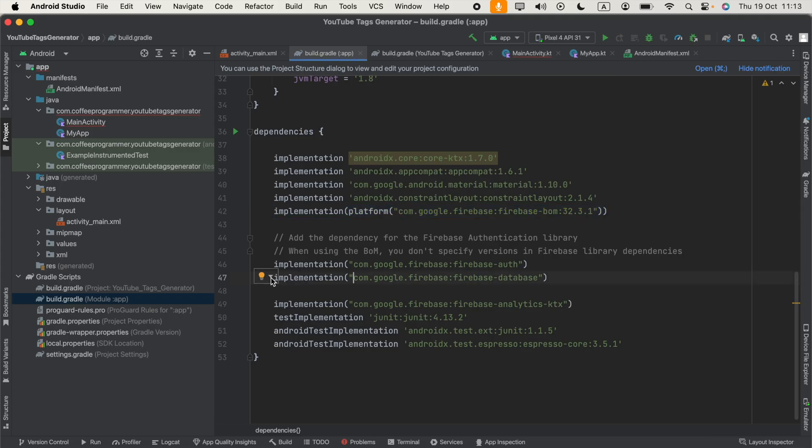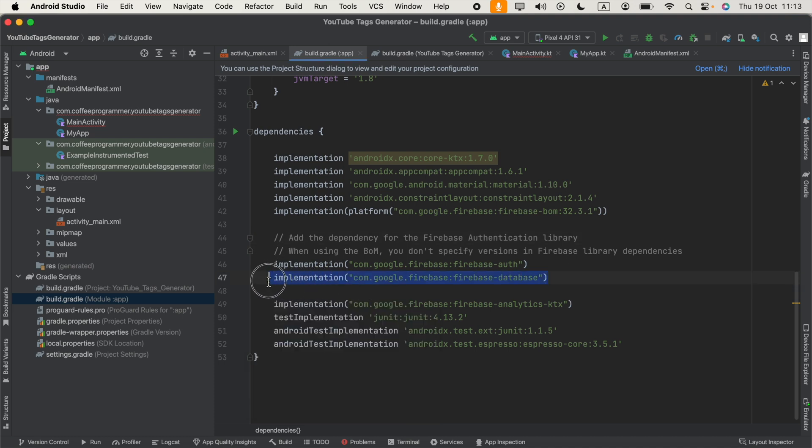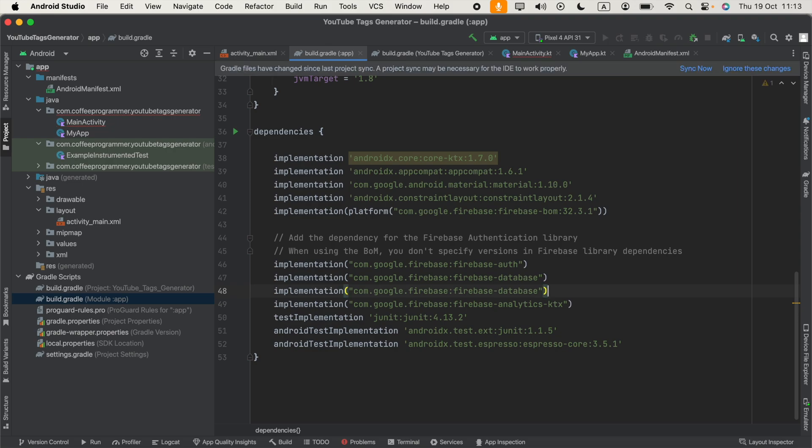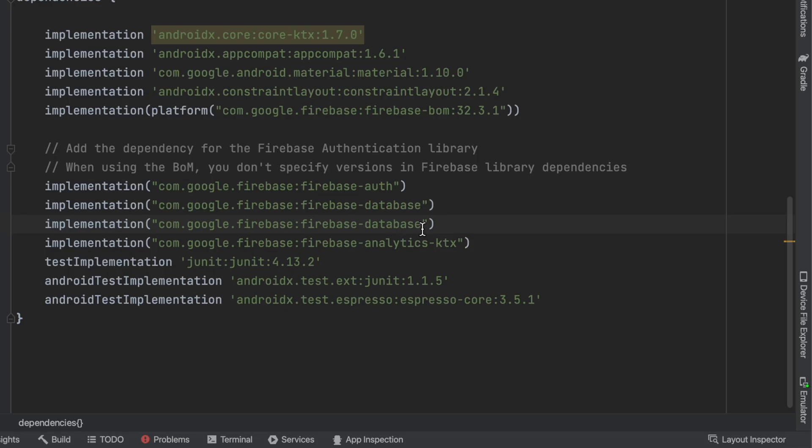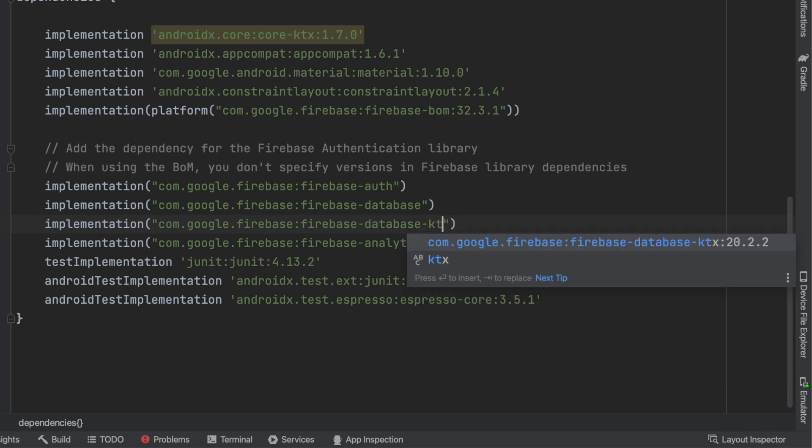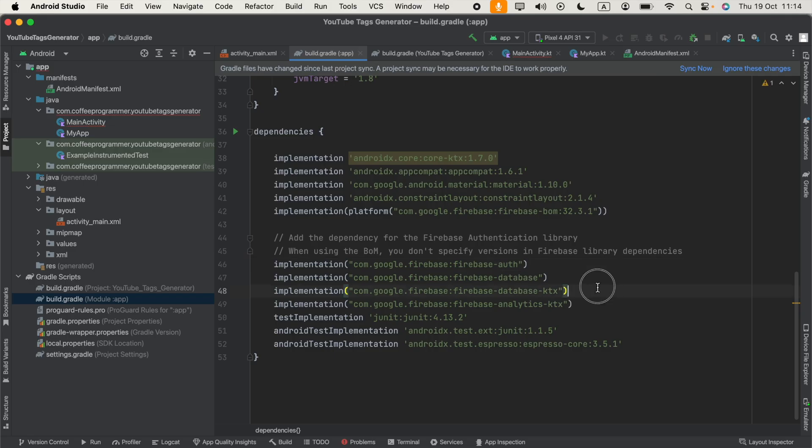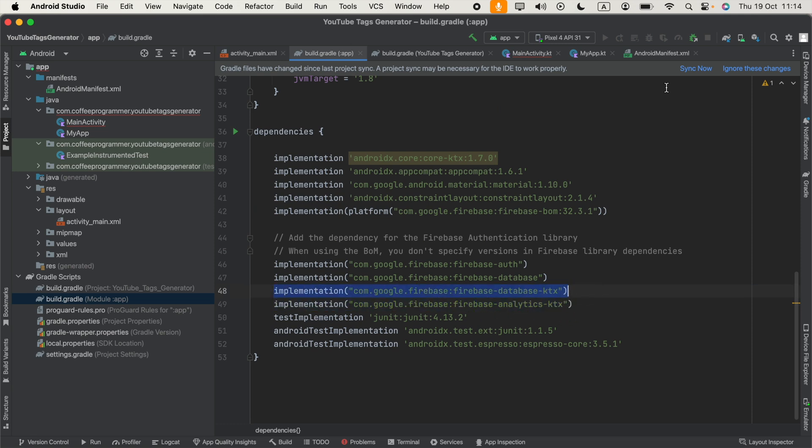What you had to do is copy this implementation code for the Firebase database and paste that below, and add hyphen after database keyword and type ktx. I will include this in the video description also. Then click sync now.